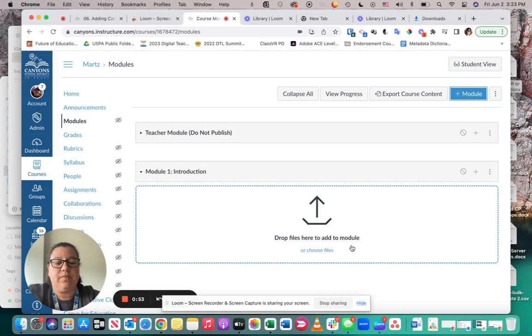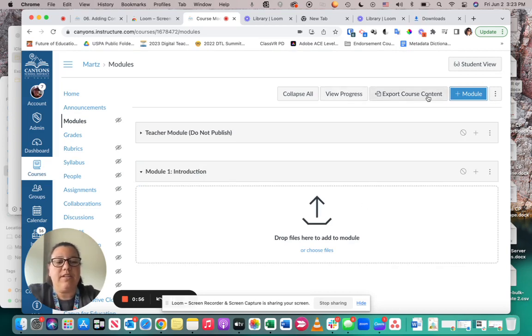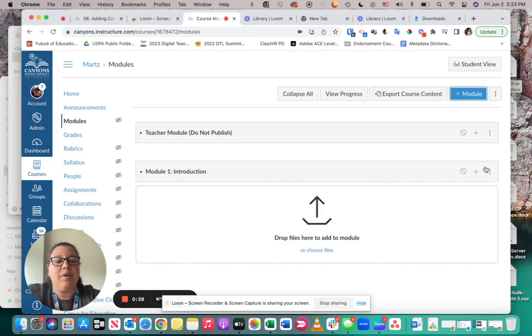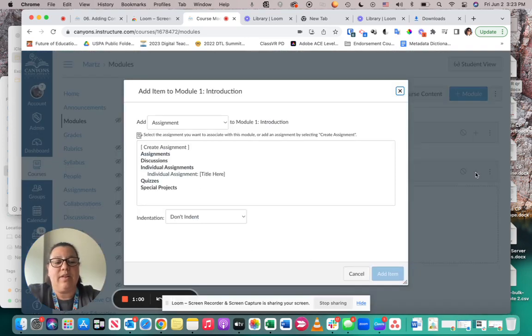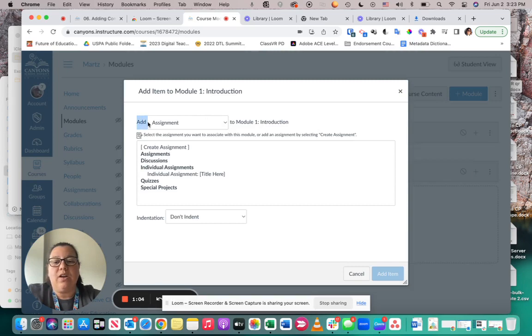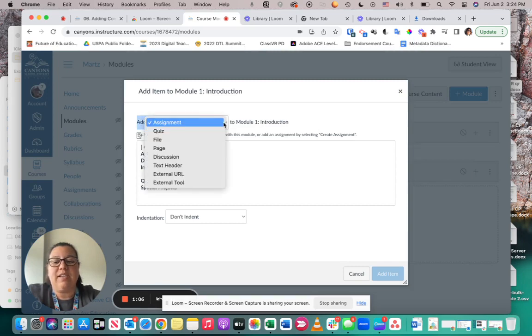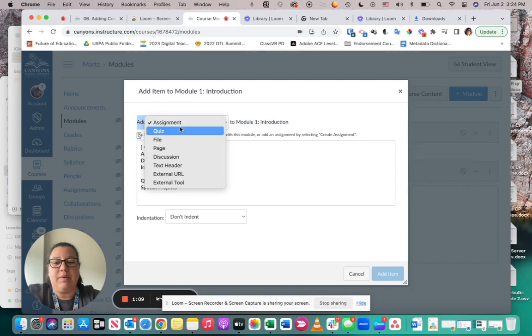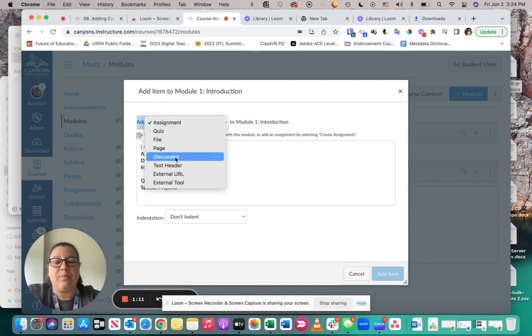Now instead of coming up here to add content to that module, I'm going to come over to my right-hand side and click on the plus button of that module. I can go to my Add section and I can choose what I would like to add. I can add assignments, quizzes, files, pages, discussions, text headers, external tools, or external URLs.